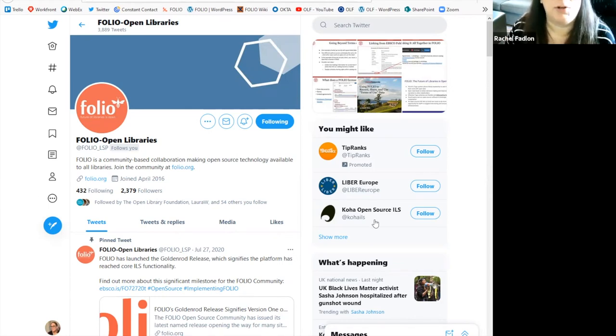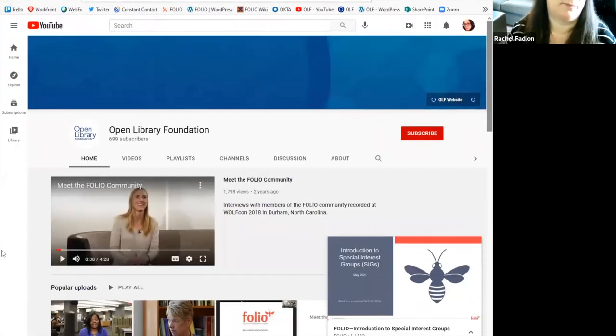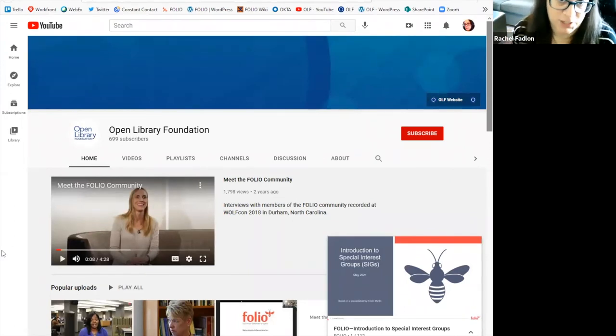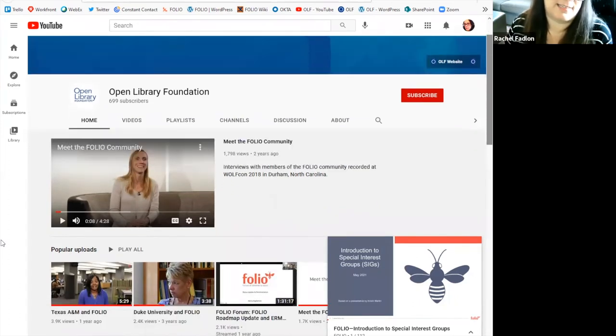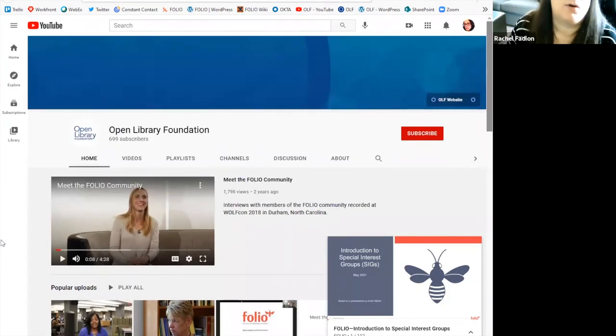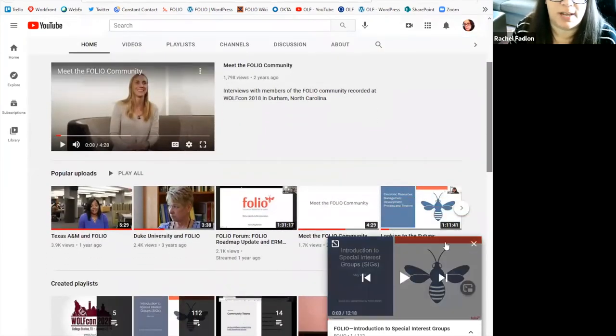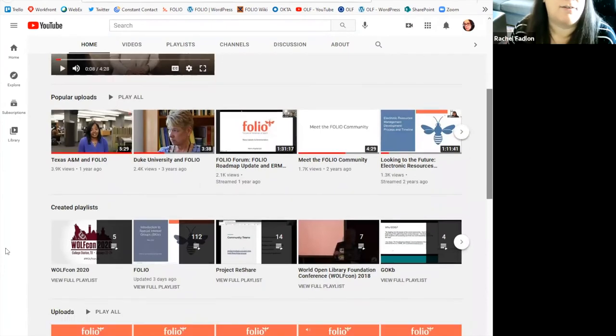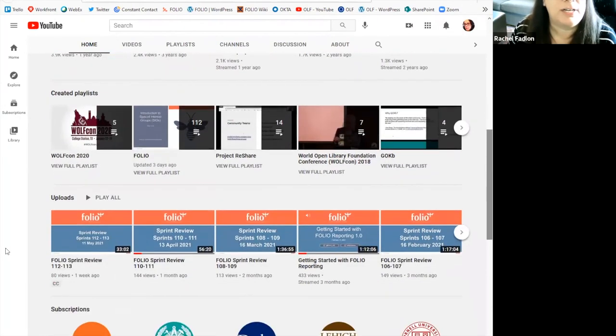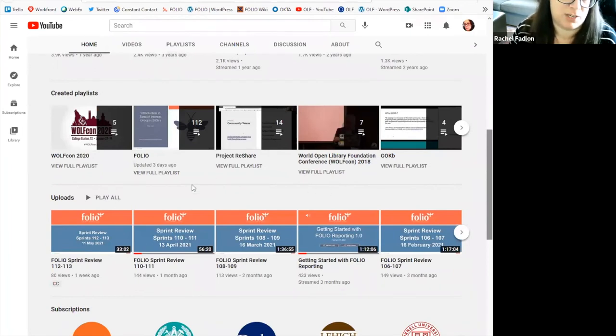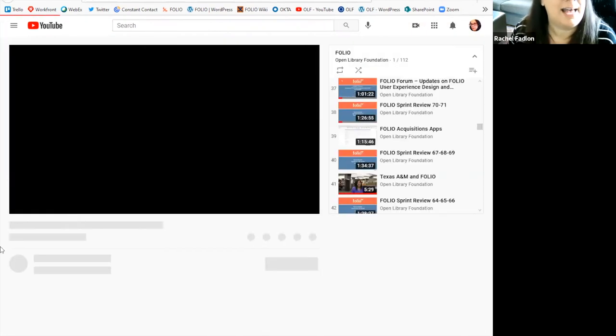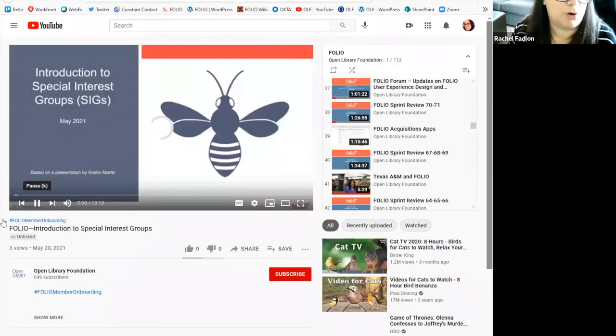Our last community communication channel that I'd like to show you is our YouTube channel. So as I've said before, folio is a part of the Open Library Foundation. And the last thing that I'm going to show you is that website just to give you an idea of the foundation. Within the Open Library Foundation's YouTube channel, you will see that there are various subchannels or playlists that have been created for each of the different projects within the Open Library Foundation. If you scroll down to the playlists and click on folio, that is where you will find all of folio's recorded videos on YouTube.